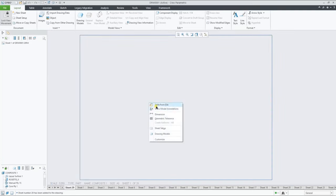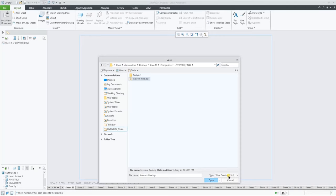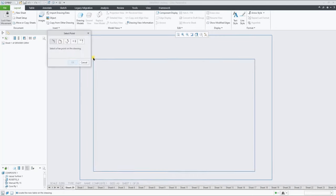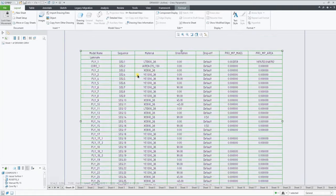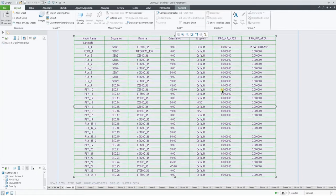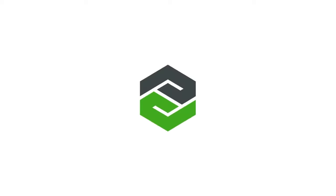And as final step, we can add a table reading the CSV file from the Laminate Manager, showing the full Laminate List overview in a drawing sheet. This brings us to the end of this Creo Composite Design and Manufacturing demonstration.